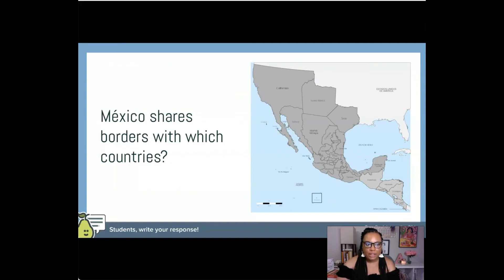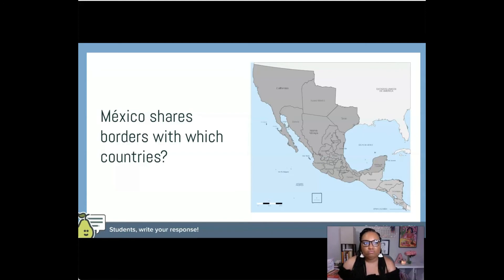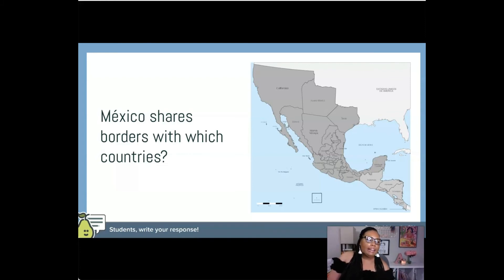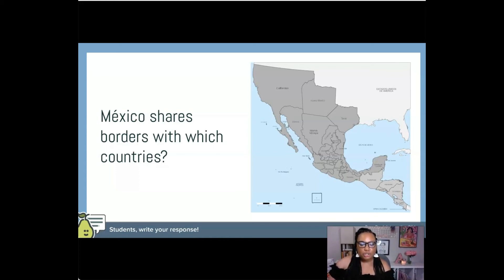We've got another question — a geography question: Mexico shares borders with which countries? They have to take a look at the map. In the textbook it said Mexico shares a border with which country, and I read it and thought, isn't there a country to the South that it shares a border with as well?